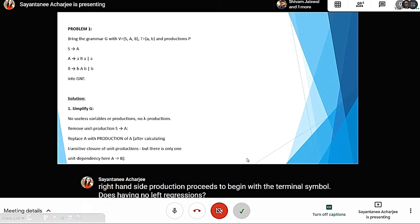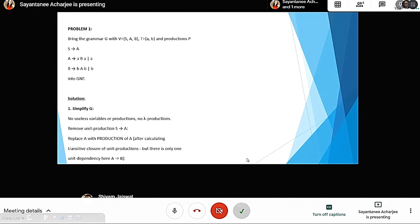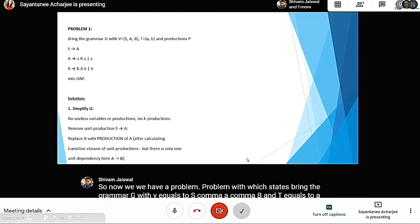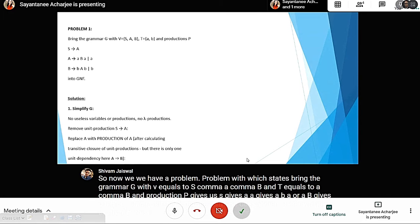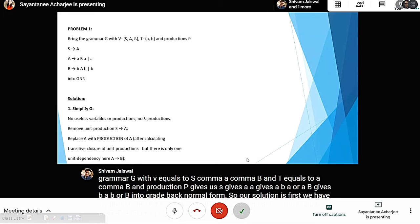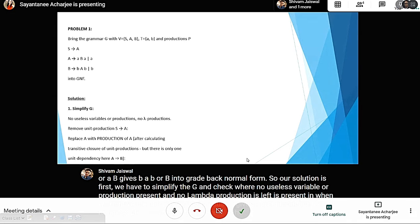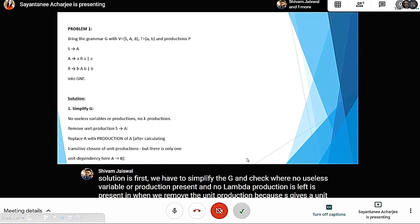Now we have a problem: bring the grammar G with N equals {S, A, B}, T equals {a, b}, and productions P where S gives a, A gives aba or ab, B gives bab or b — into Greibach Normal Form. The first step is to simplify G and check whether any useless variable or production or lambda production is present. We see there is a unit production S gives A, so we remove it, replacing A with the production of A after calculating the transitive closure of the unit production. There is only one unit dependency: A gives B.